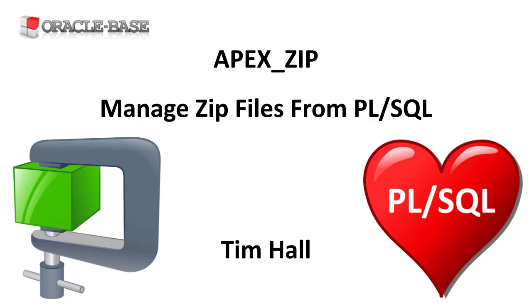The Apex zip package is shipped with Apex so you must have Apex installed to use it, but you can use it from any PL/SQL code, not just code run in an Apex app.